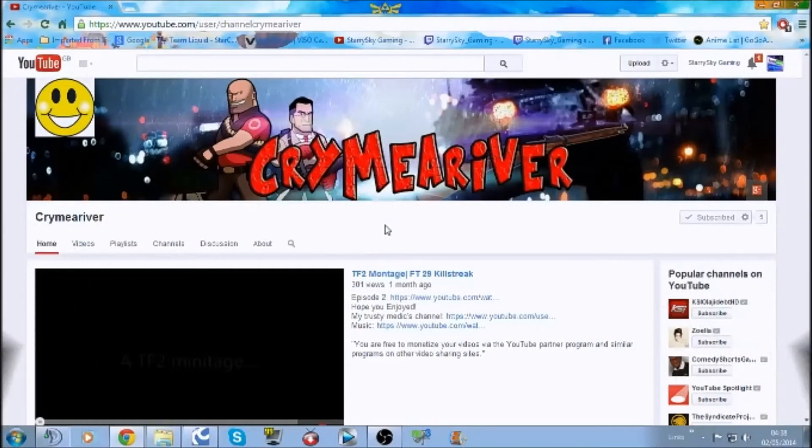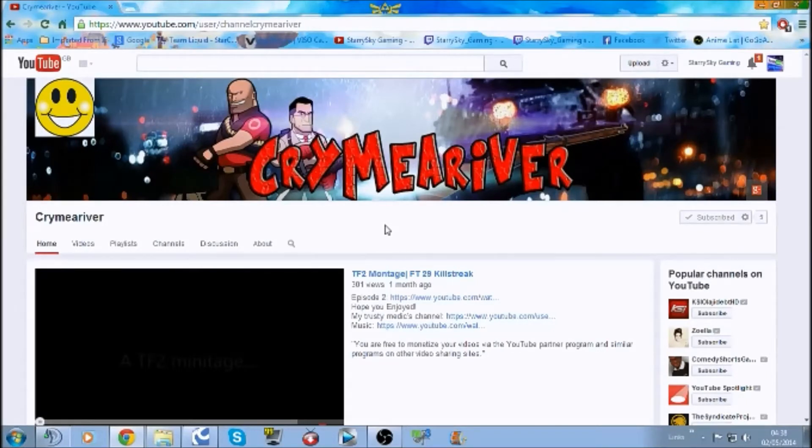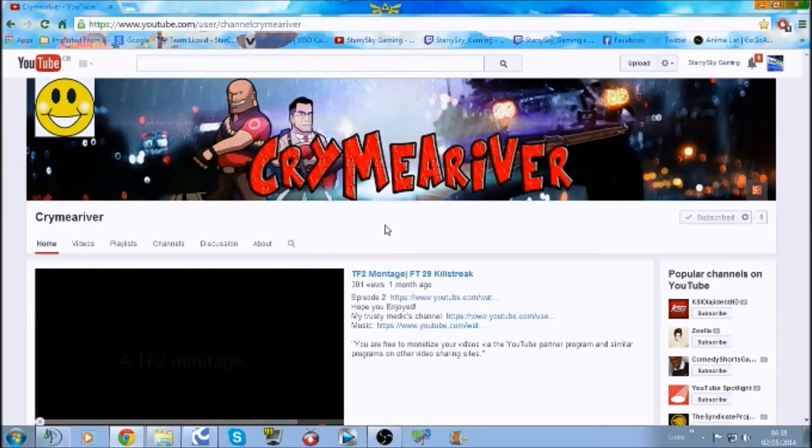Hey guys, this is Starry from Starry Sky Gaming and welcome to another Community Feature Channel video. Now this week we're going to be featuring someone called Crimea River.